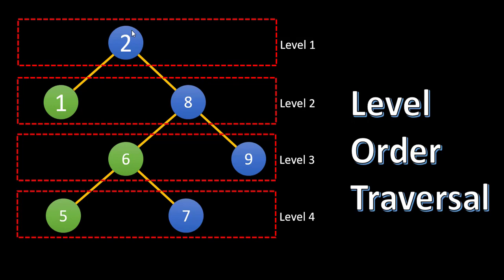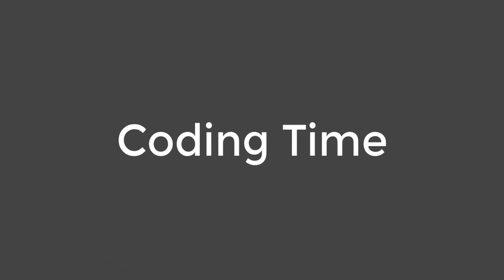Now we will slightly modify the level order traversal and see the approach and how to solve it both with iterative and recursive approach. So let's start coding and see how we can solve this problem.